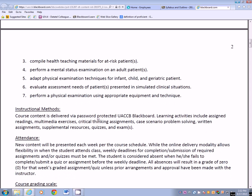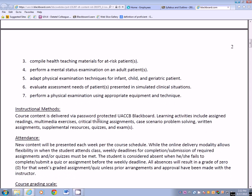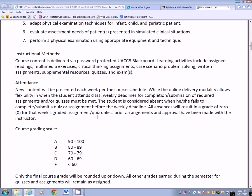Instructional methods will vary. We'll do case scenarios, written assignments, supplemental resources, quizzes, exams, critiquing of YouTube, and various weekly assignments. New content will be presented each week per the course schedule. You are considered absent if you fail to complete or submit a quiz or assignment before the weekly deadline. All absences will result in a grade of zero for that week's graded assignments and quizzes unless prior arrangements and approval have been made with the instructor.